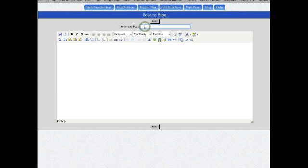Every post has a title, my second post, and then one or multiple paragraphs.